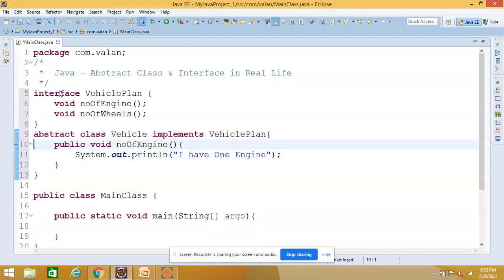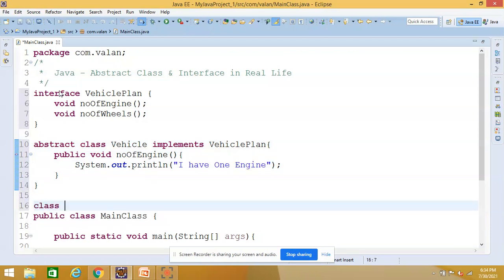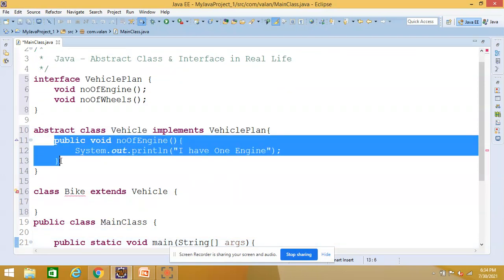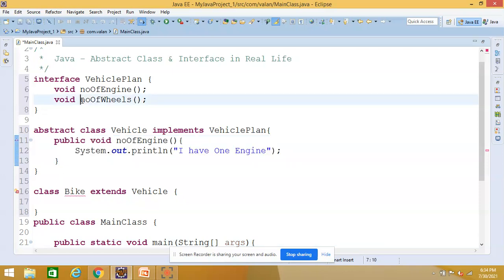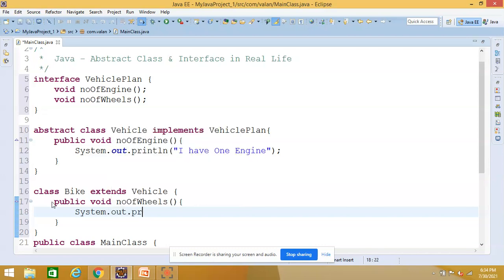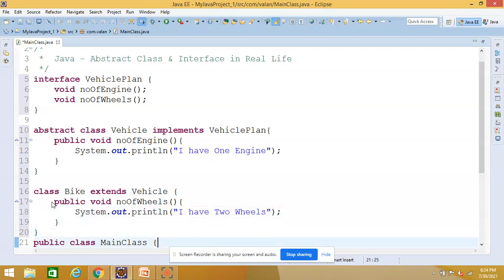Now I will go for the concrete class. Let it be class Bike, which extends the abstract class Vehicle. Through inheritance, Bike gets the number of engines functionality. But I still need to define number of wheels, so I define it in my Bike class and say 'I have two wheels.' The same way, if I have another class Car, which extends Vehicle, I will override number of wheels in the Car class and say 'I have four wheels.' You can expand your application like this.